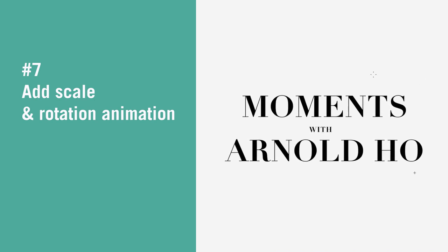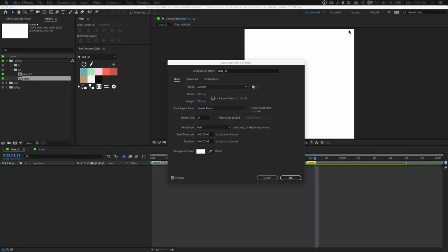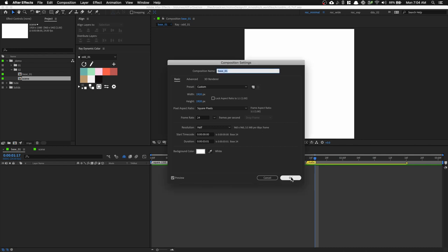Now that we understand how everything works, let's begin this tutorial. In After Effects, create a composition that is 1920 by 1920, 24 frames per second, with a white background, and click OK.